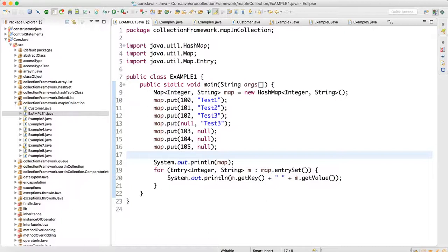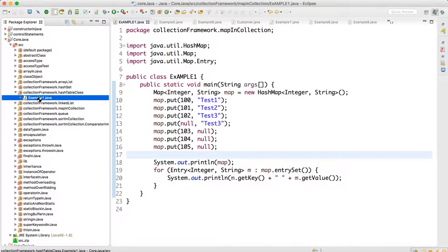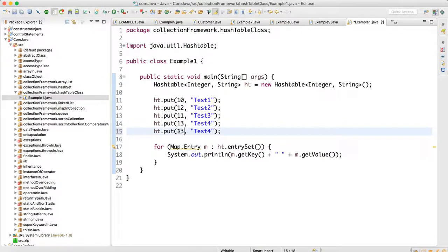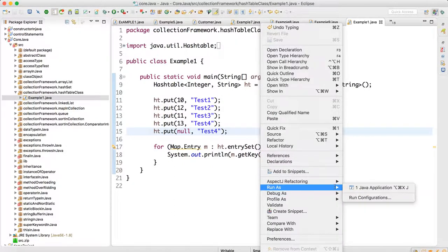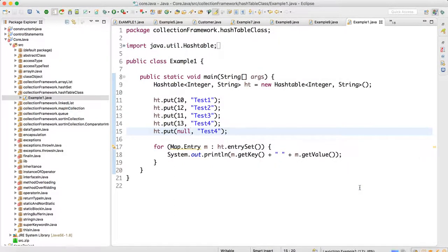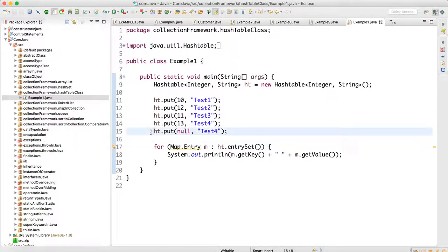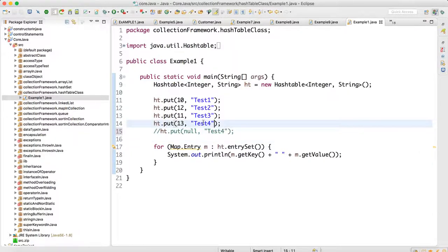Let me show you with an example. Here we have a HashTable — this is example one. I cannot add any null key here. Now if I run that, you will get a NullPointerException. So in HashTable you cannot add any null key or null value — that is not allowed at all. When I also keep null as a value and run it again, I get a NullPointerException as well.